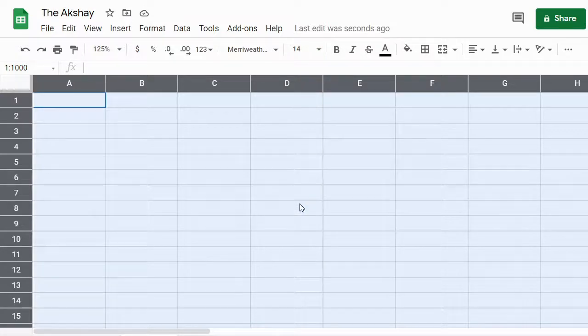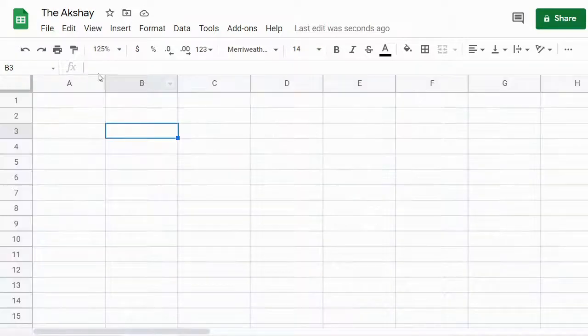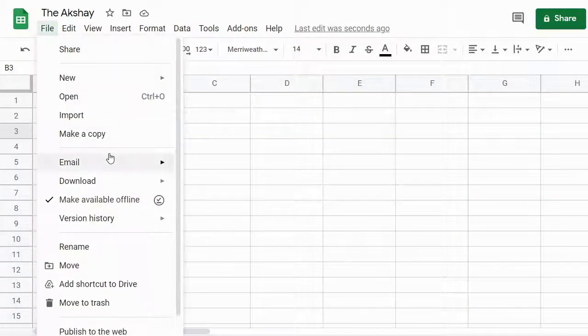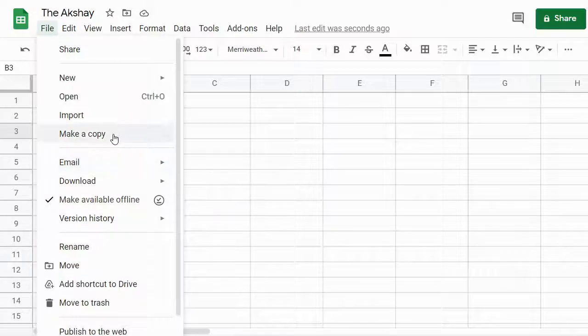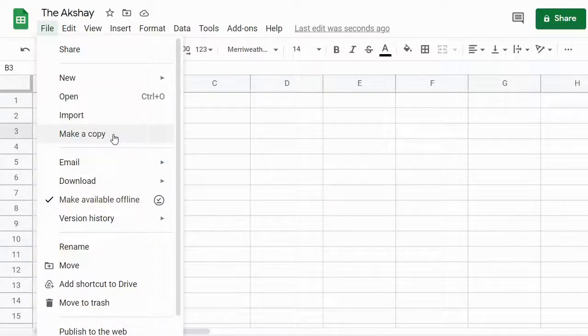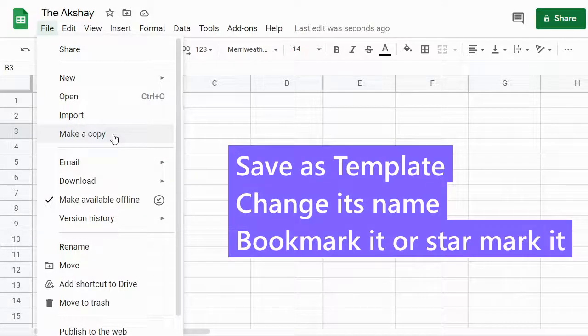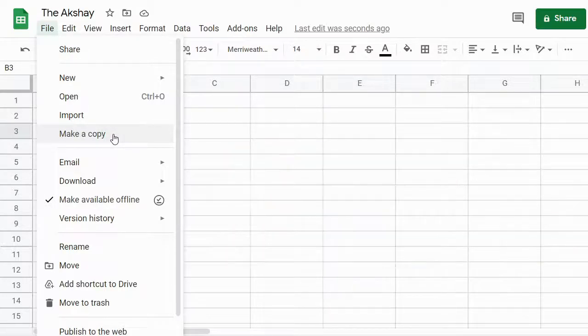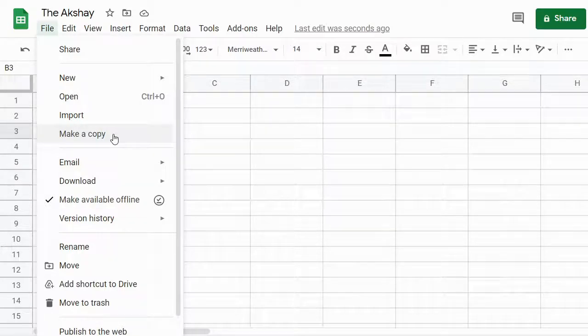Now click on the File menu and then make a copy of it. You can save this copy as a template name, or font template name. So whenever you want to create a new spreadsheet, you can just click on that template.